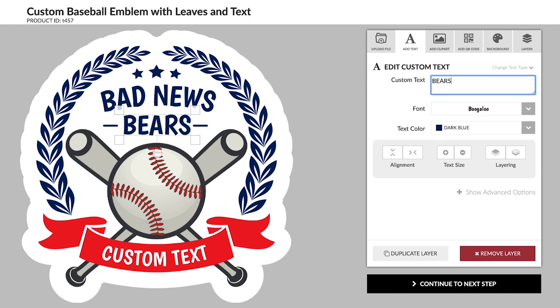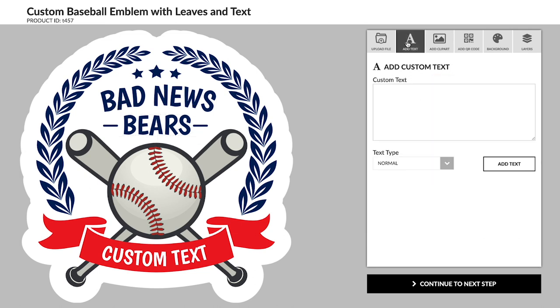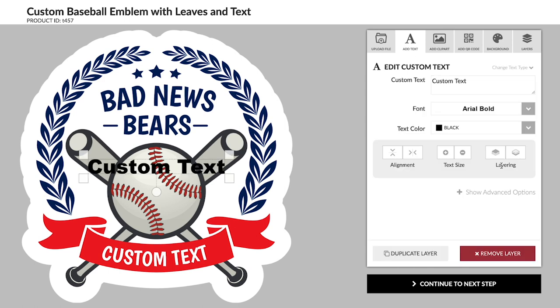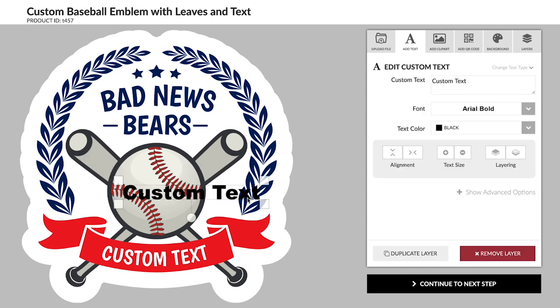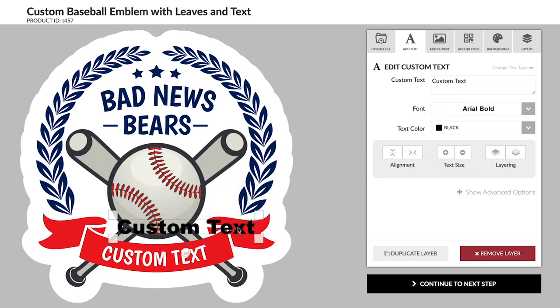You can add additional text fields by clicking on the add text tab. Your sticker will match the design you submit, so you'll want to remove any of the custom text placeholders you don't want on the final product.